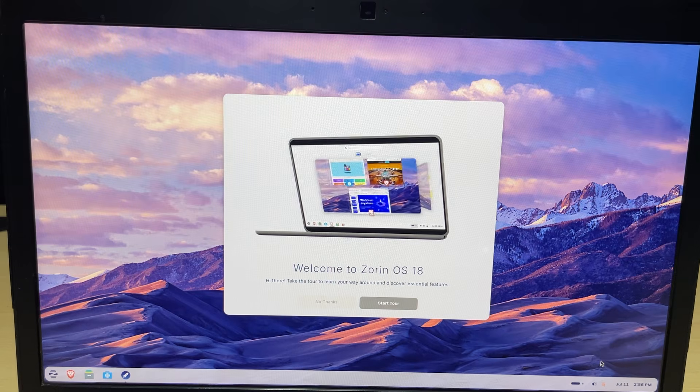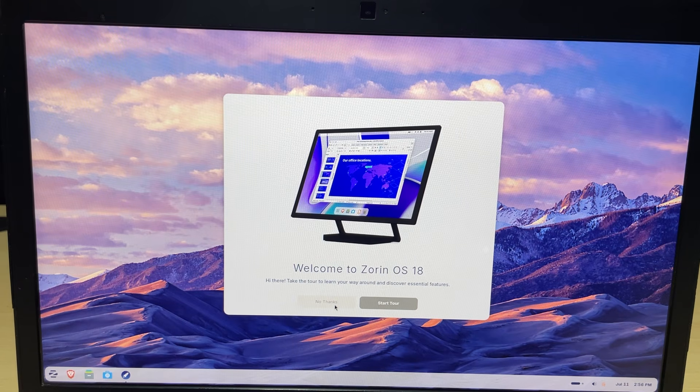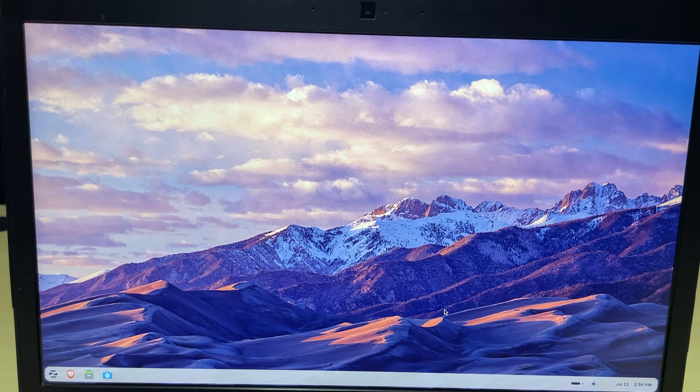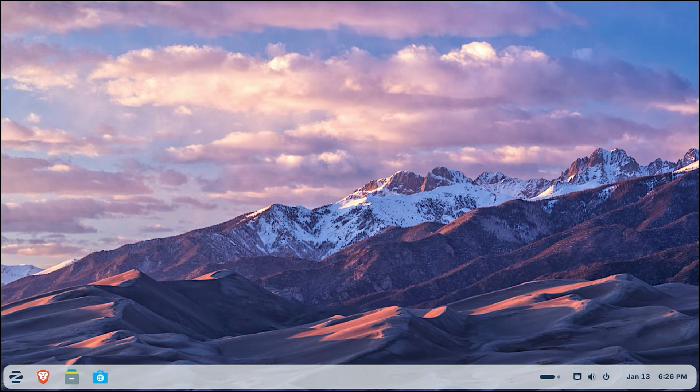A welcome screen will pop up. For now, click no thanks to close it. The final and most important step is to check for updates.